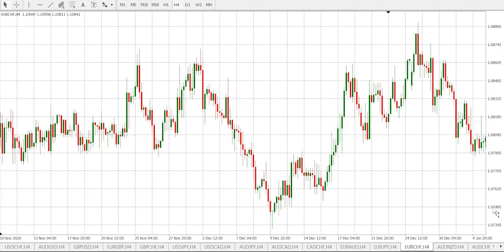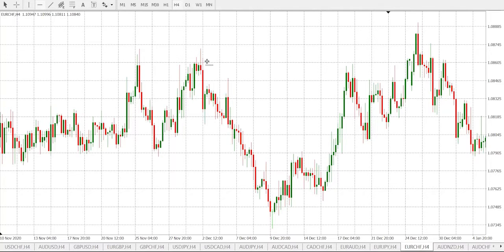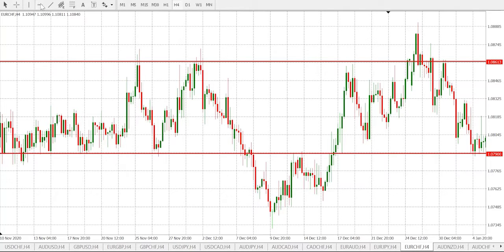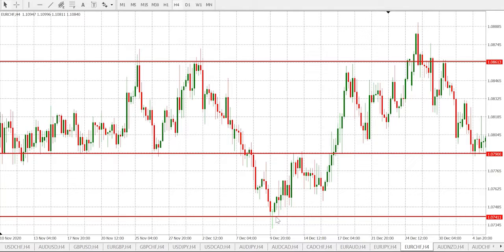Hi guys, my name is Samuel, Super Forex technical analyst. Today we shall be looking at EUR/CHF on the 4-hour timeframe. As usual, let's do the support and resistance levels. We have our first resistance level over there, we have a support here, and lastly we have another support down here.